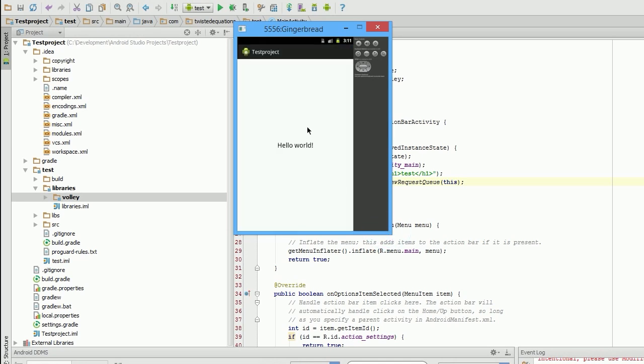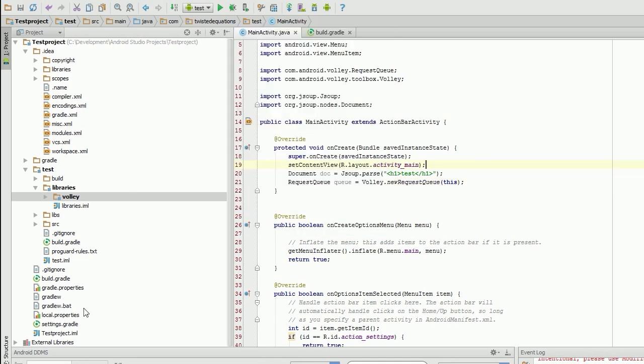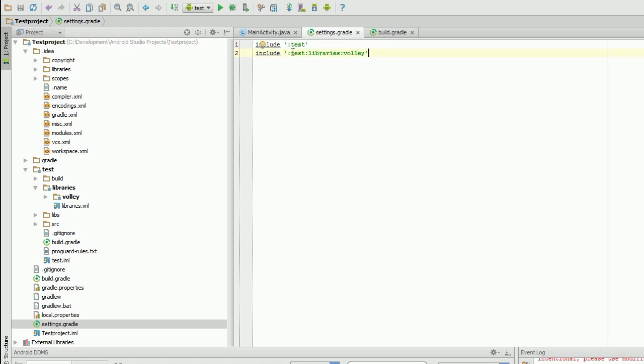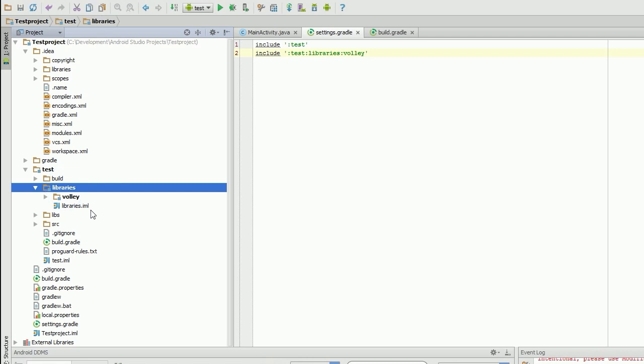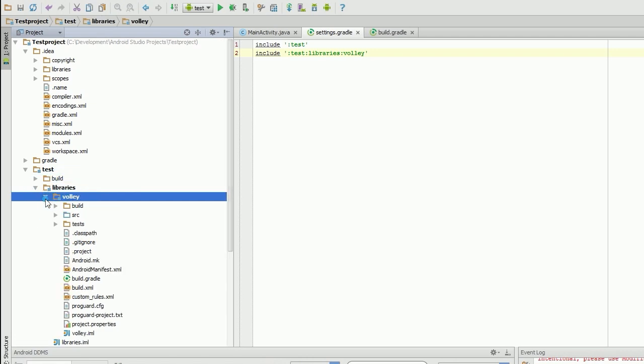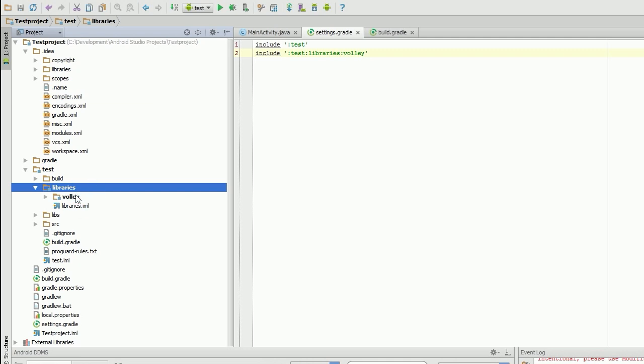And away she goes. Perfect. So I'll explain what's happening here. The settings.gradle is telling it to compile a new module, which is actually a sub-module of test. So inside the test folder, we have our sub-module volley, which is inside the libraries folder. So this is a module. This is a sub-module of a sub-module of a module. It's a bit mental, but it works.